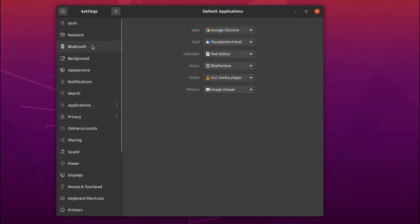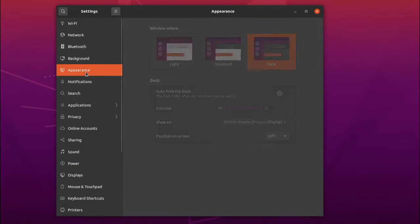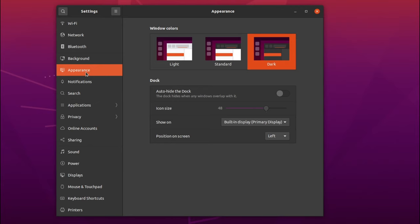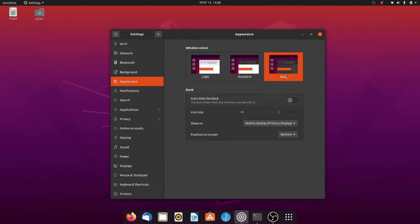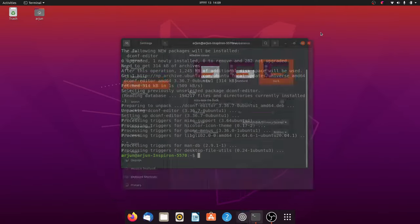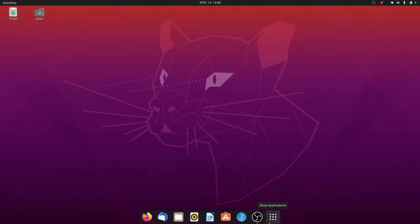Now if I just go to the settings, let me just go to settings and go to appearance. If I click on position on the screen to the bottom, this will keep the dock at the bottom of the window.